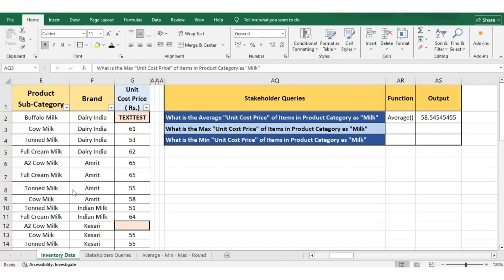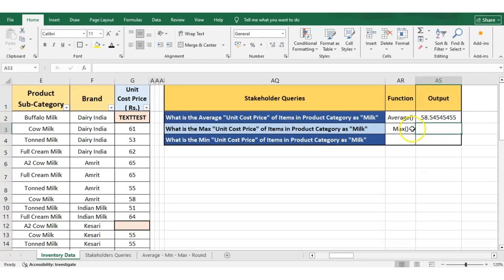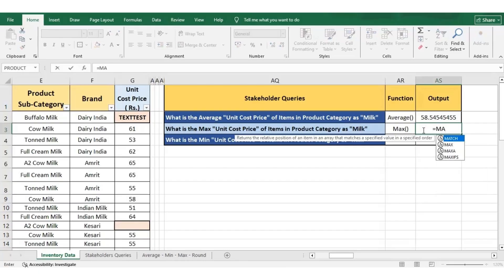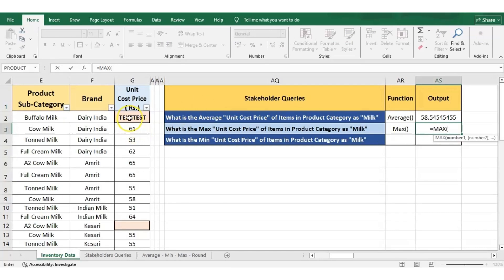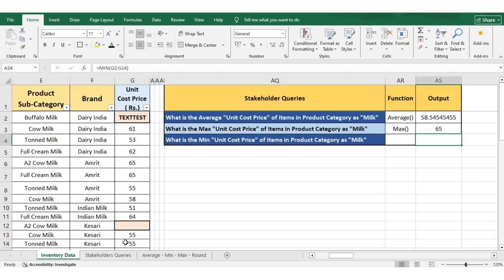Let us now move towards our second query. The stakeholder wants to understand the maximum unit cost price of an item in the product category as milk. We can find the answer using the MAX function. Apply the MAX function to the cells we want to consider while calculating the maximum value. The MAX function looks for numeric arguments. For our case, we will select cells from G2 till G14. Close the bracket and press enter. We can see that we are getting the max value of any item with the product category as milk, which is 65. We can scan through and confirm that 65 is the correct output.